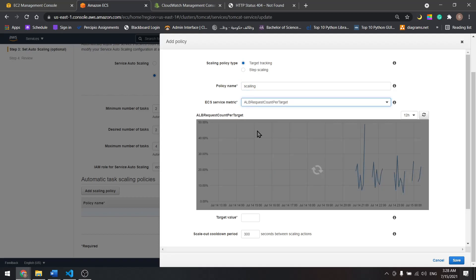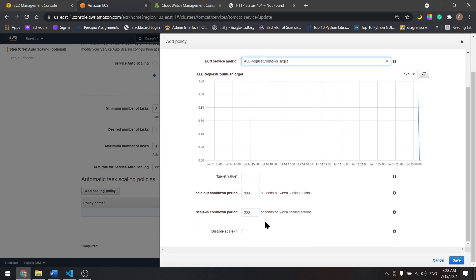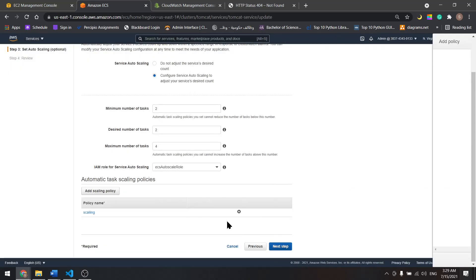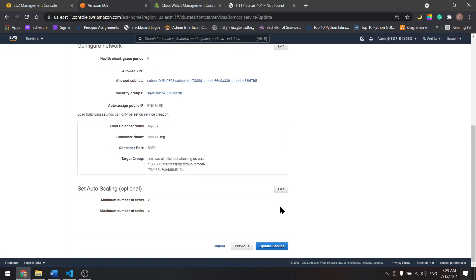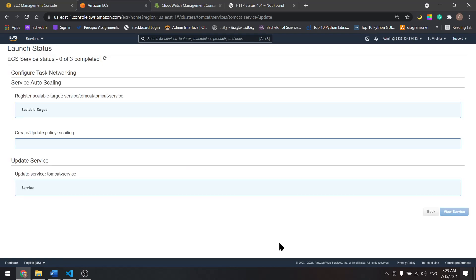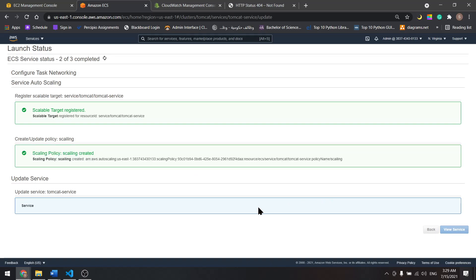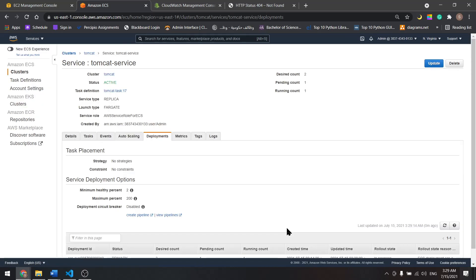Scroll down, I'll add this to five. It's fine with me. Five here too. And let's save. We need a value for the target. And next, update the service. Everything looks okay. Let's view the service and wait until you have two tasks running at the same time.